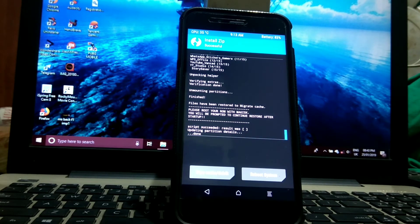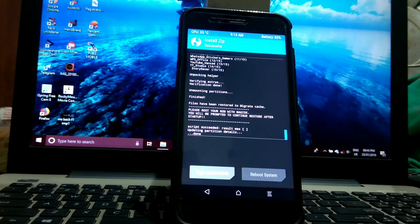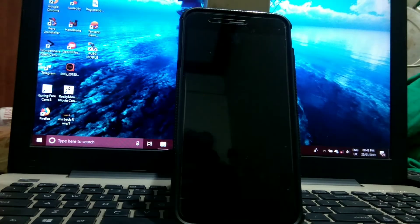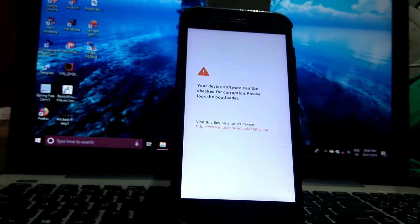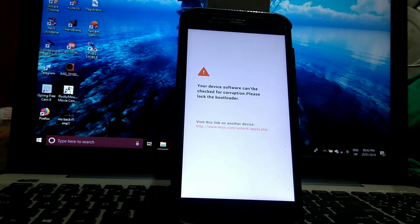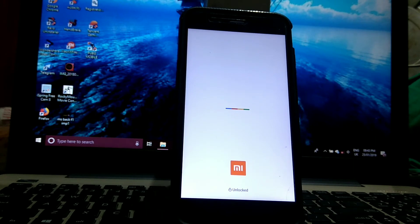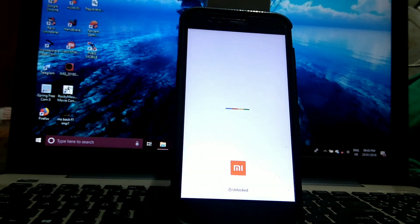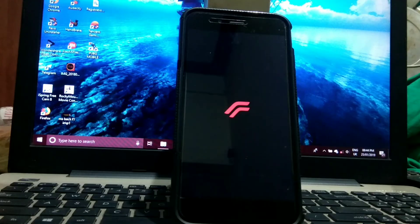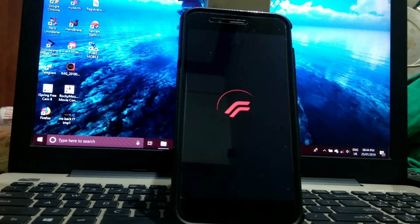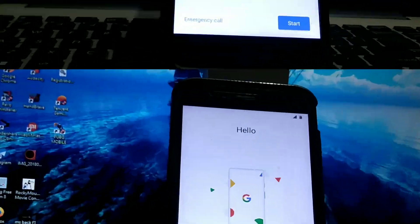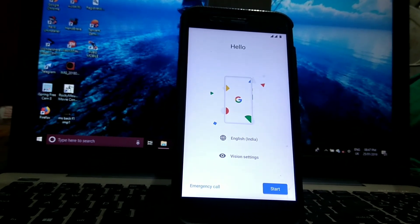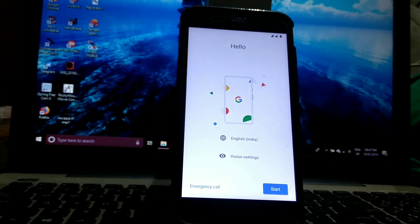Once the installation is done, just hit the reboot system. As you can see, the installation is done. Then just do the setup process. So this is the process of installing the Resurrection Remix ROM.